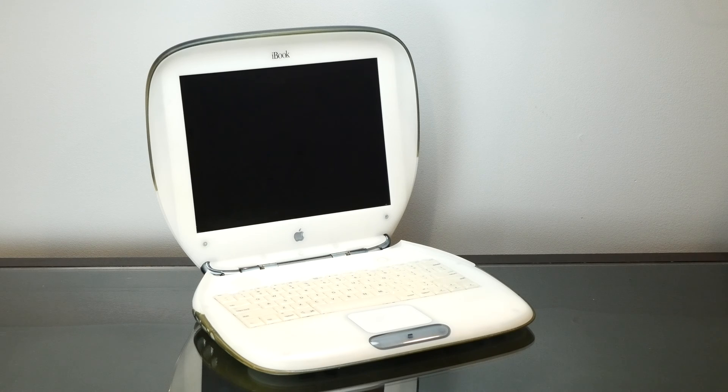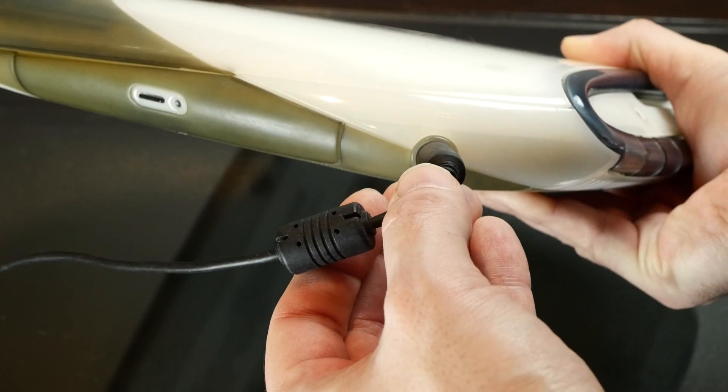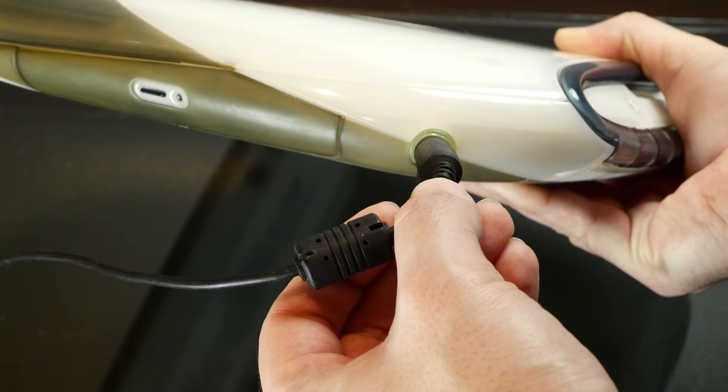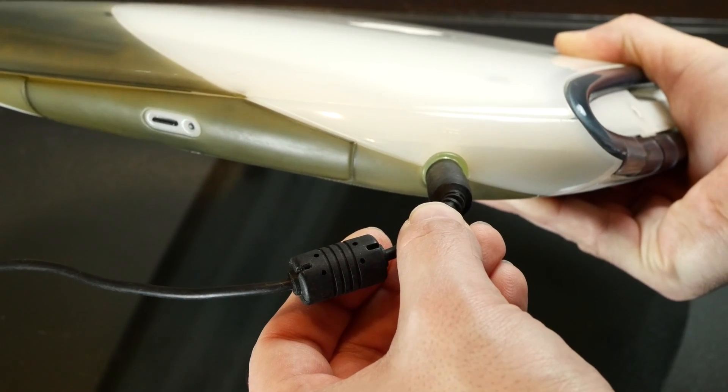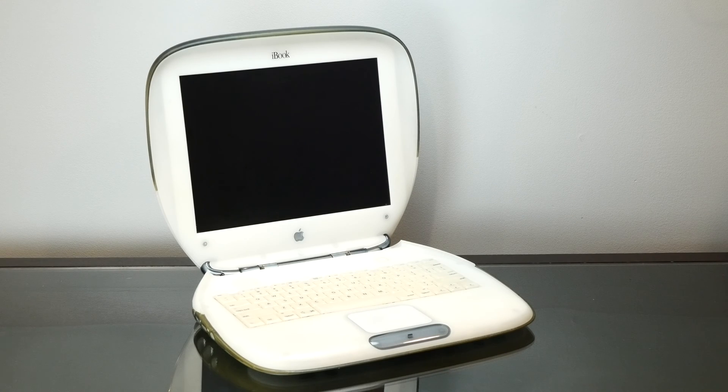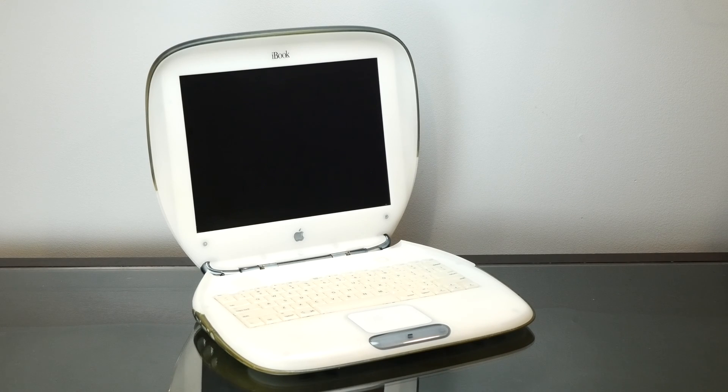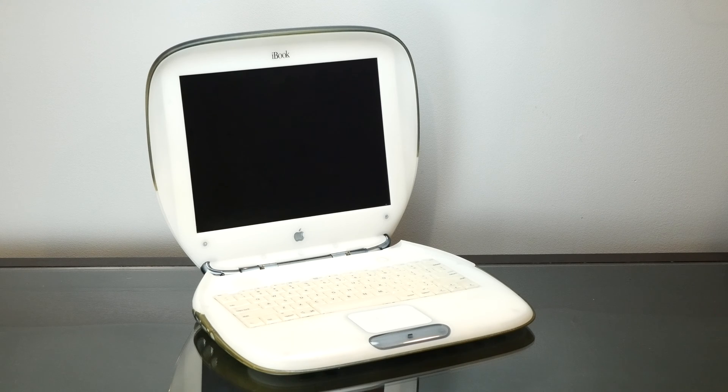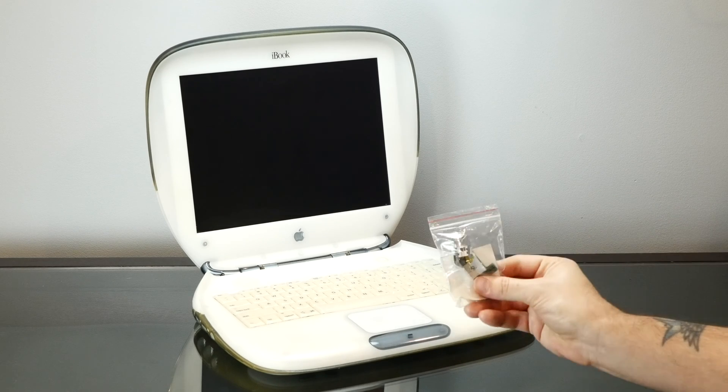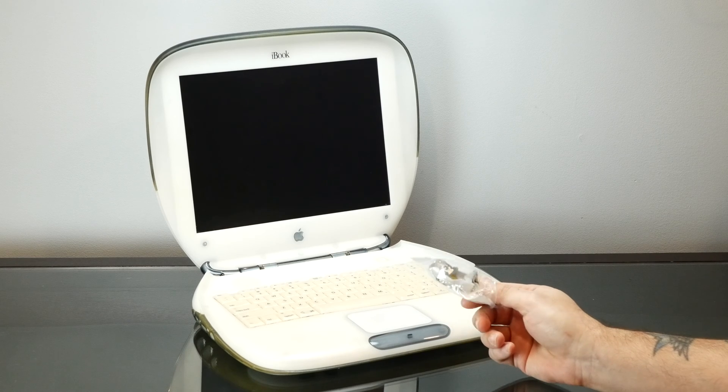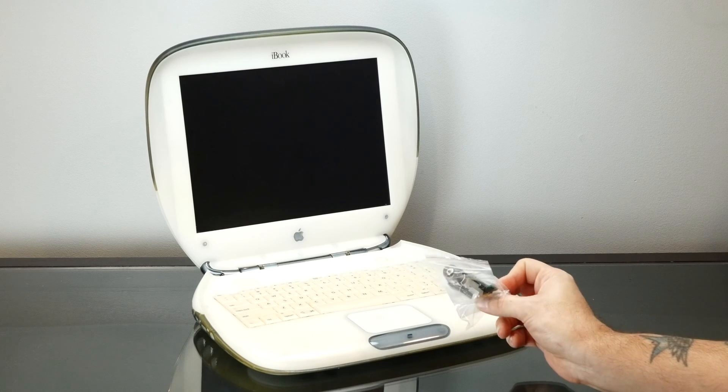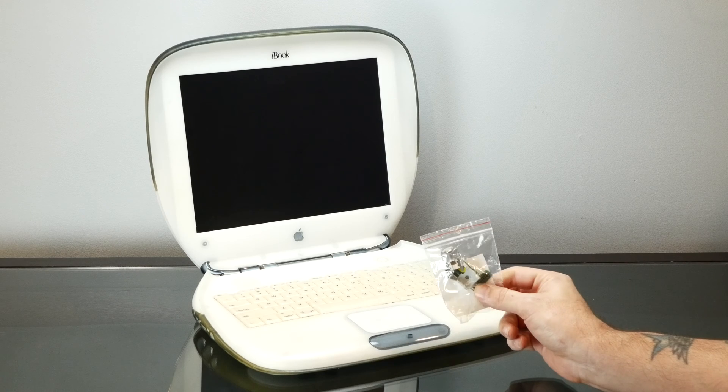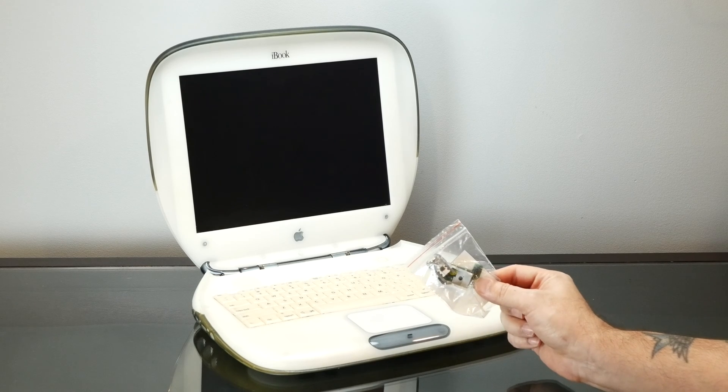But unfortunately there was a bit of a problem with the power jack and of course the battery is dead. So I was going to take this apart and re-solder that power connector but I'm pretty lazy and impatient. So I just went ahead and bought a new one on eBay because fortunately the power DC jack is on a little daughter board here.